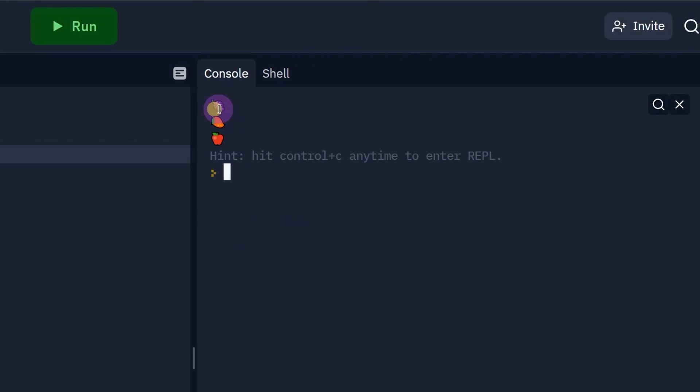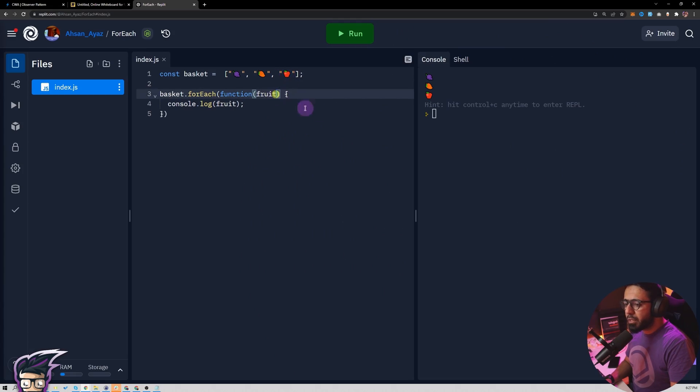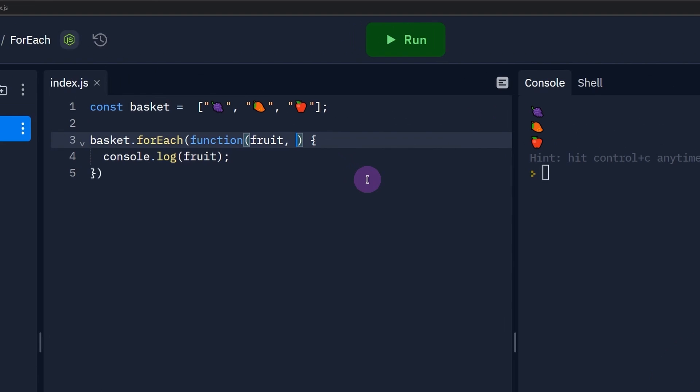Apart from this, forEach also has this index as a second parameter. So if you want to see which index this is running right now, you could also just use that.